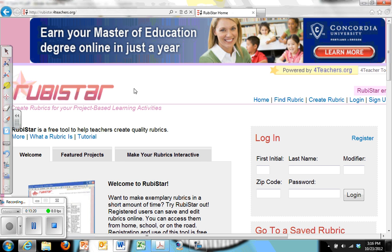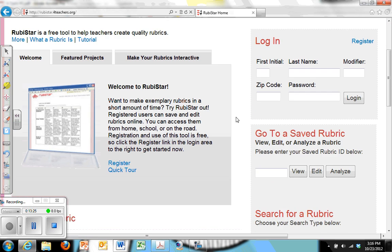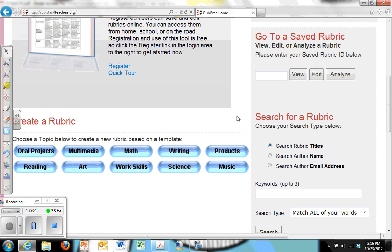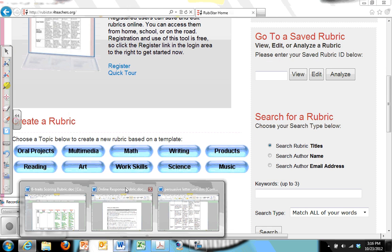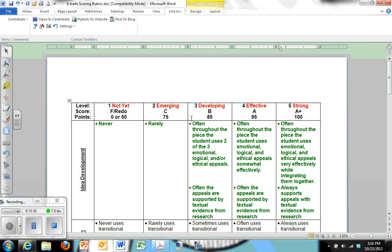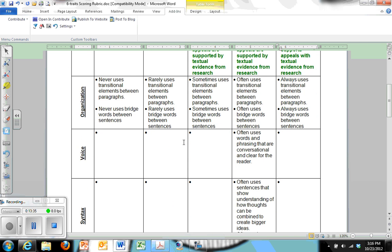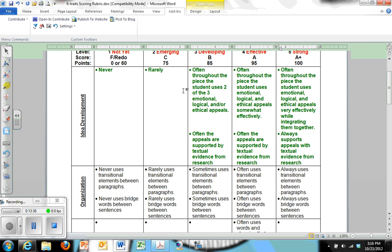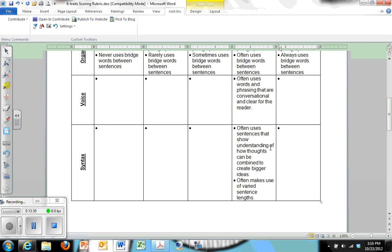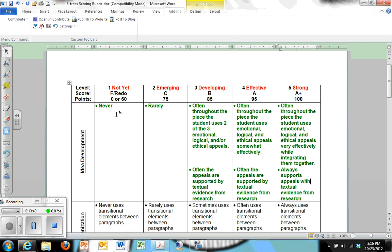You might also just Google rubrics for writing, and you'll find all kinds of teacher websites that have different rubrics people have used. I will be posting this on the website, but I encourage you to look at different ways of arranging these things. And I'm not going to be posting with all of this information within it. I will be posting just the blank template.